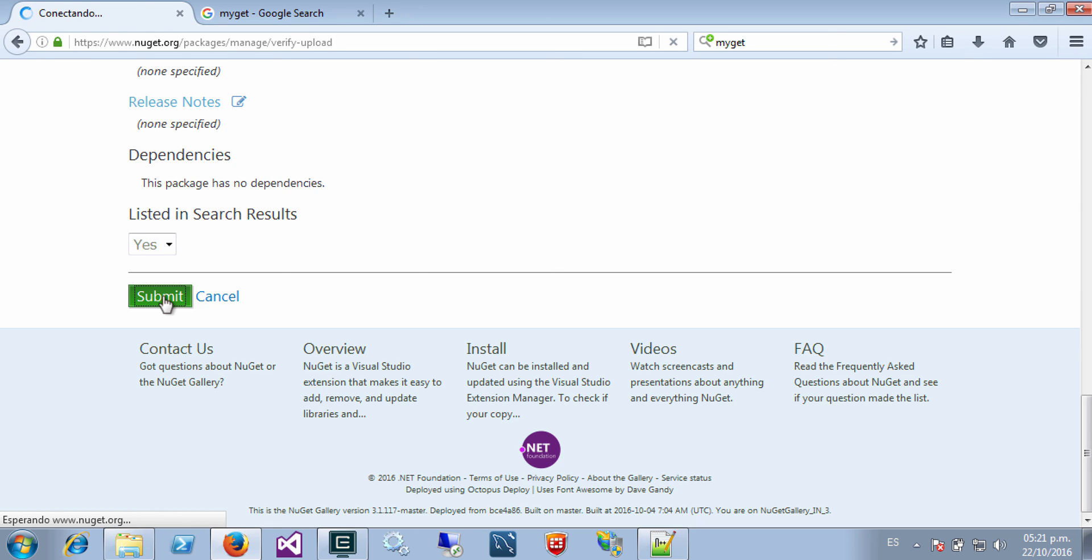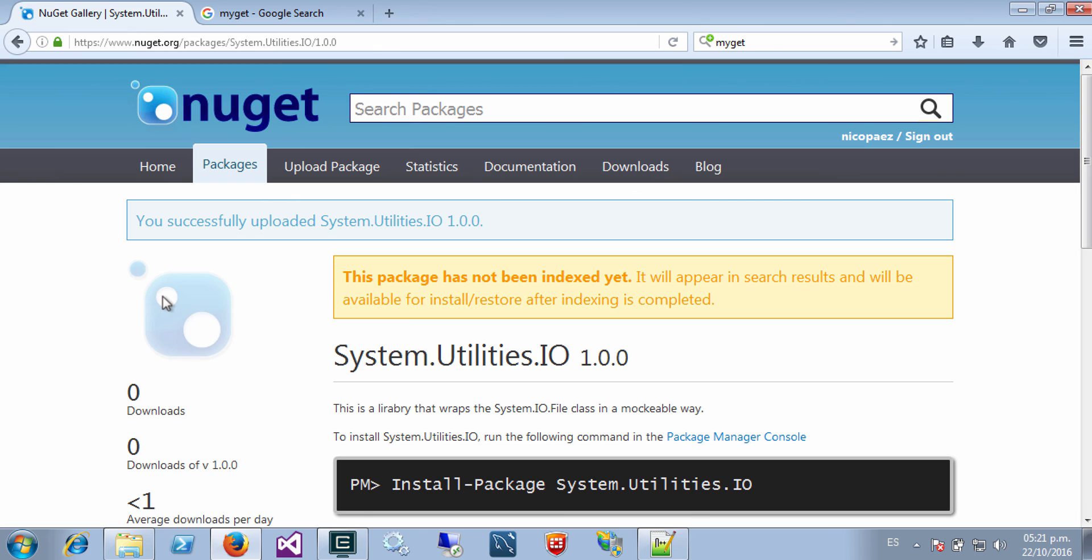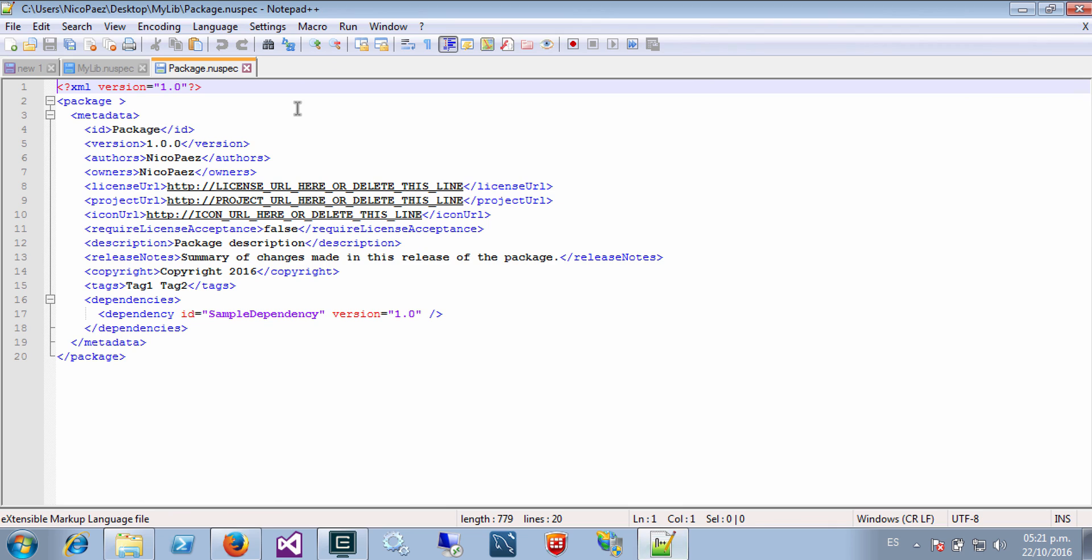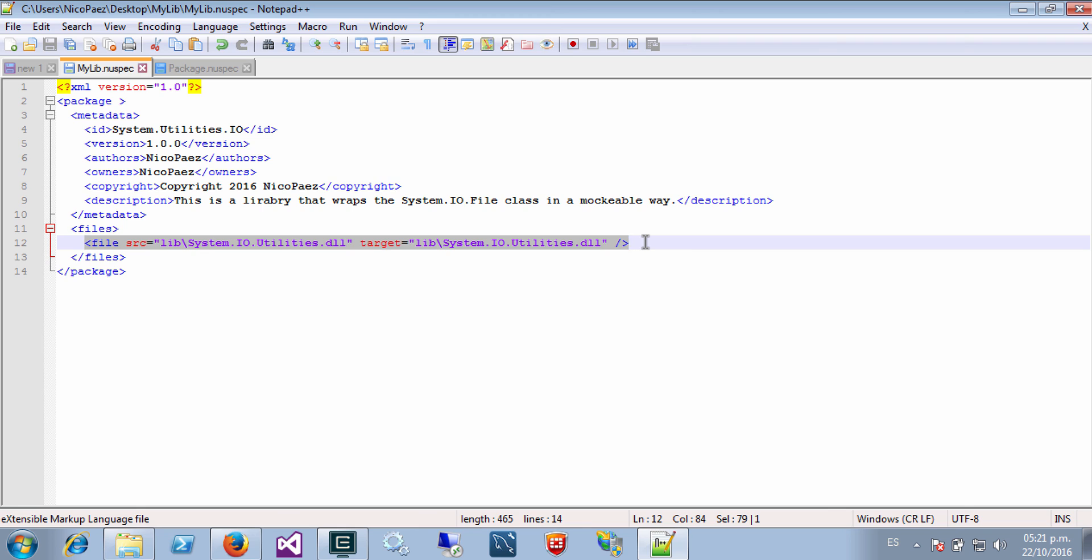So let's recap and see what we have done. We just took this simplified spec file. We completed ID, version, author, owner, copyright, and description. And we mentioned the files that we want to include in the package. Then we ran NuGet pack that created the package. And finally we uploaded it to our own NuGet account.